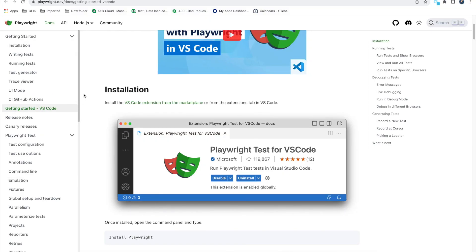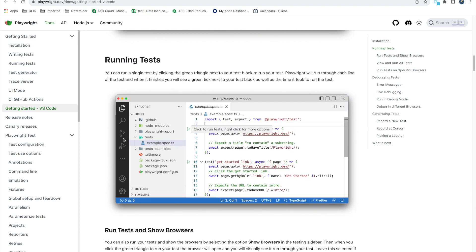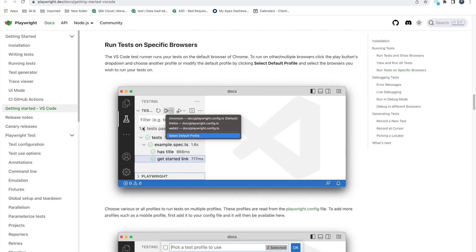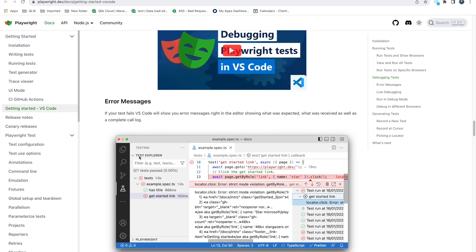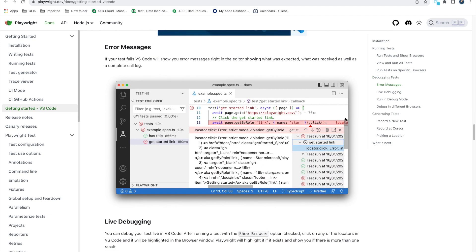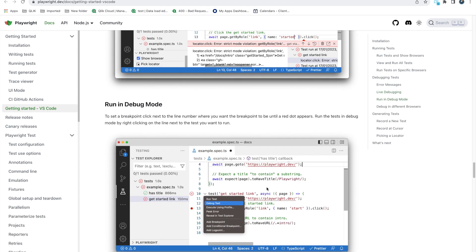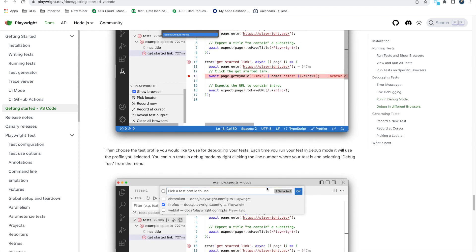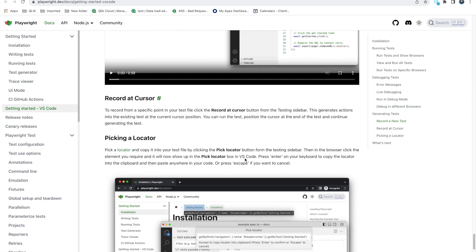Going back to the documentation — we did the installation, we ran the test, viewed all the results, ran tests on a specific browser, and we can debug. We saw what error messages look like and did live debugging as well. Most of the things you can do here — try practicing more, and once you have more complex scripts it will be very helpful.